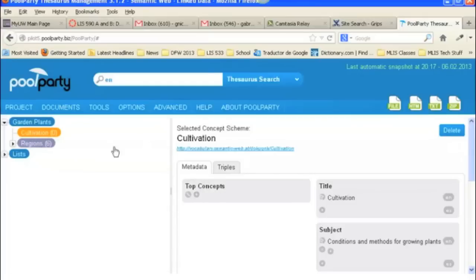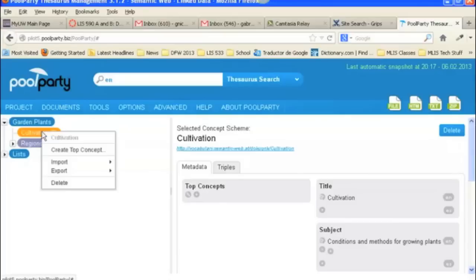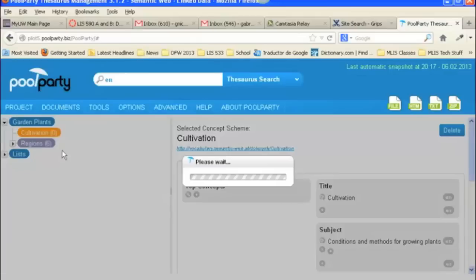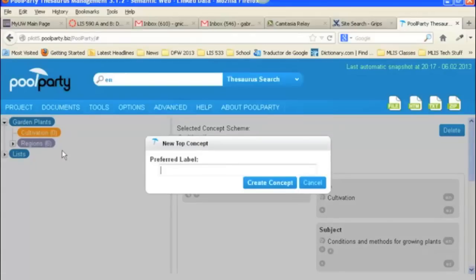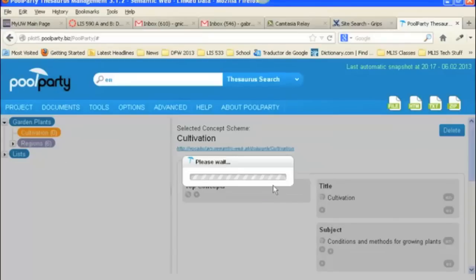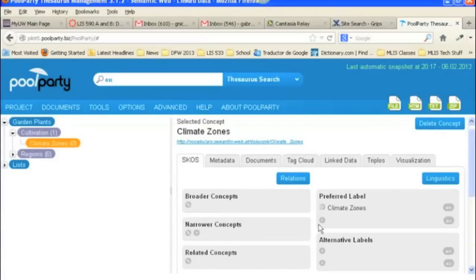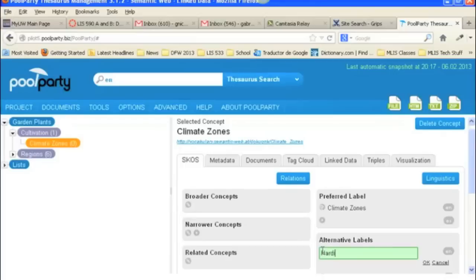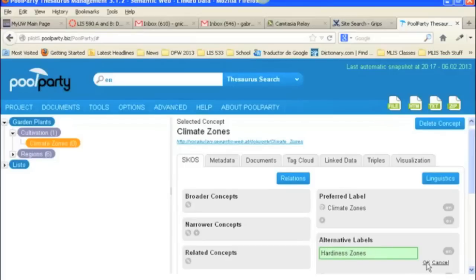So you can add top concepts in one of two ways. First, you can right click on the node, and then you can just Create Top Concept. And here we're going to Create Climate Zones. And here you can see it's been created, and these are the possibilities that we have for adding to it. So let's go ahead and add an alternative label. You just press this button, and then we'll say Hardiness Zones. And then you click OK, and you've added an alternative label.